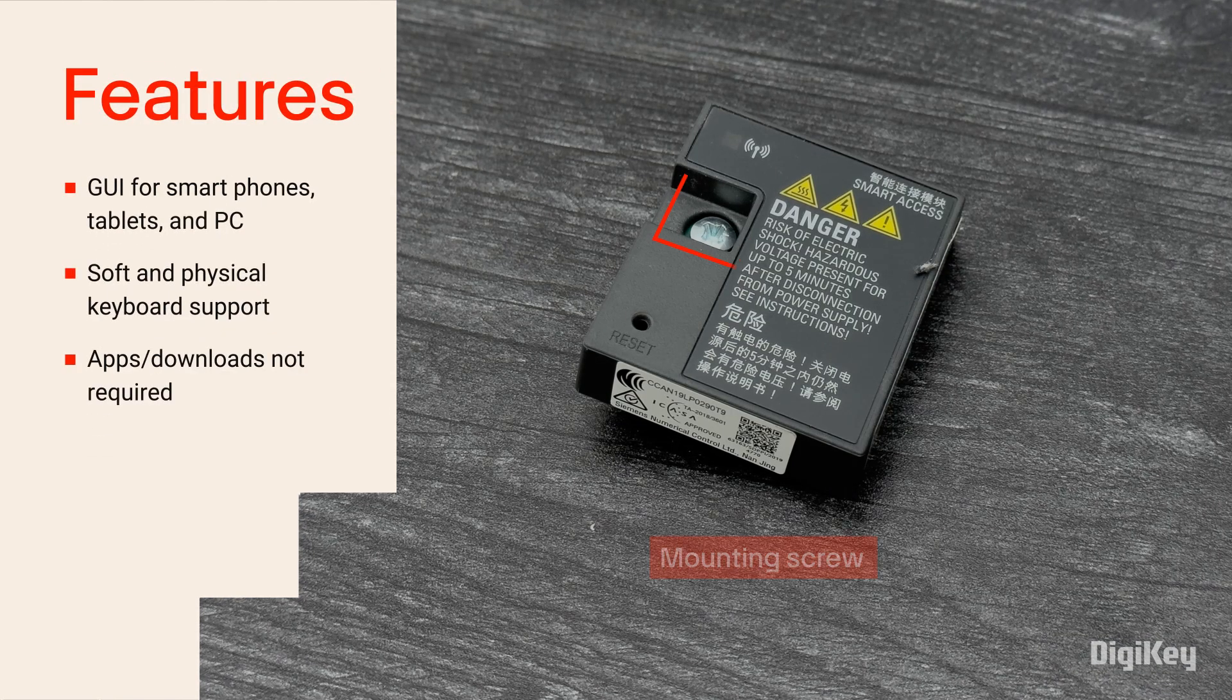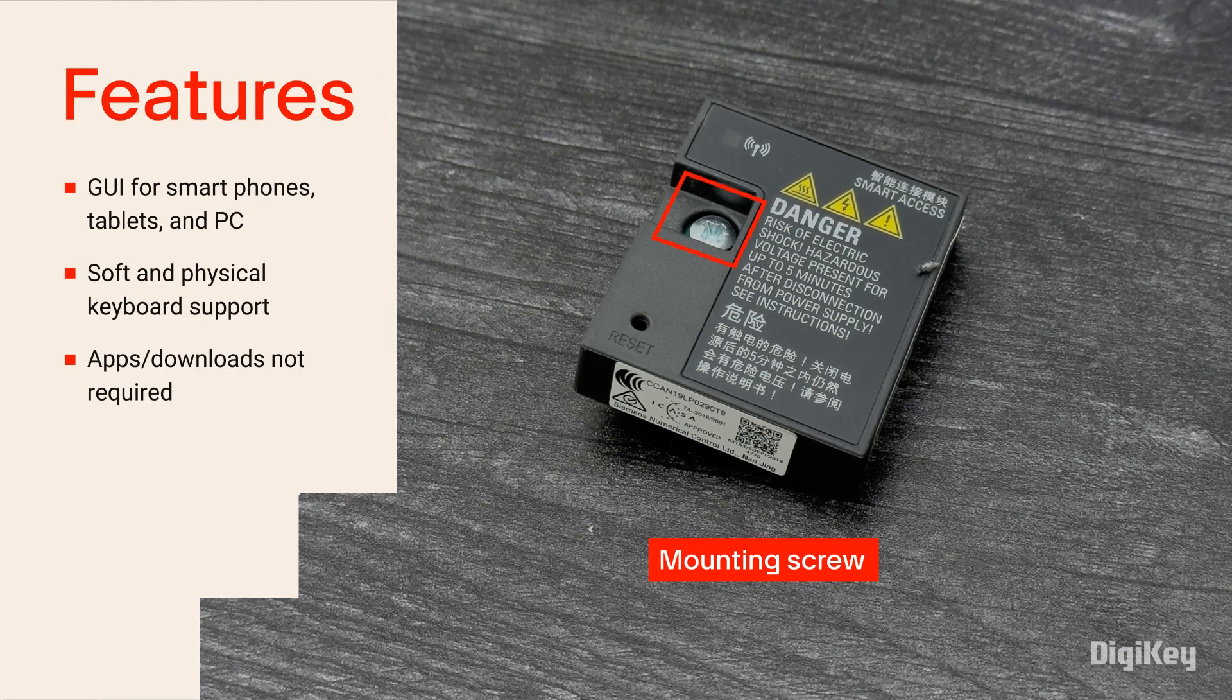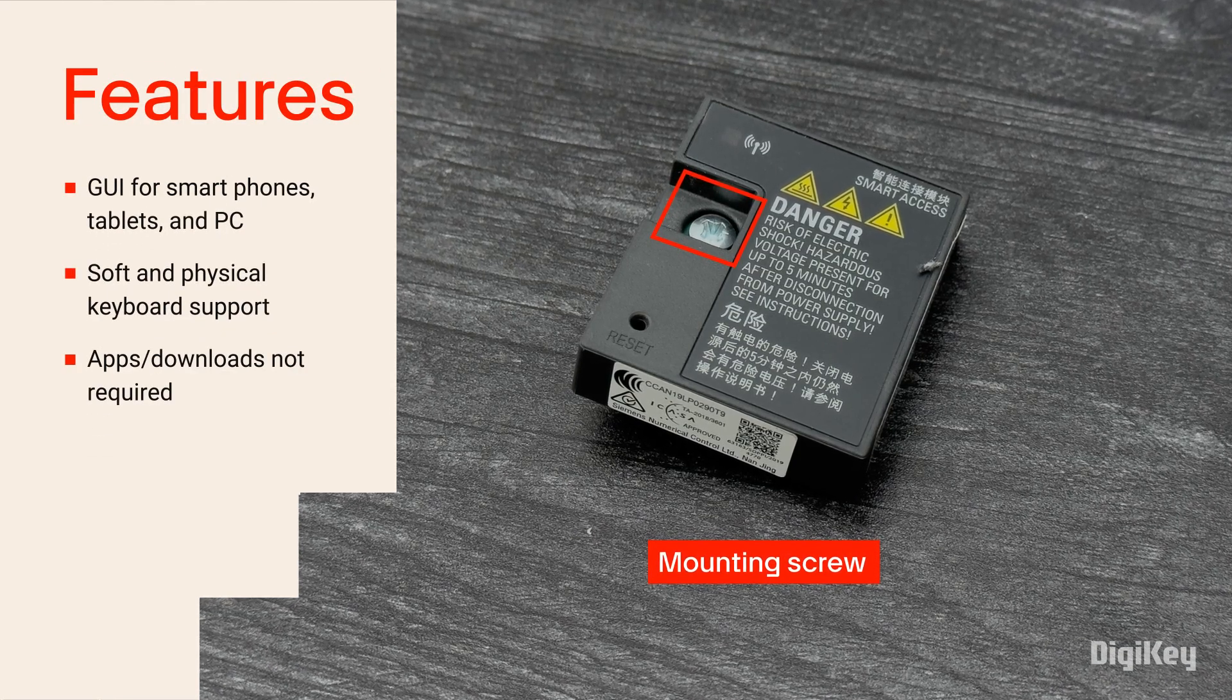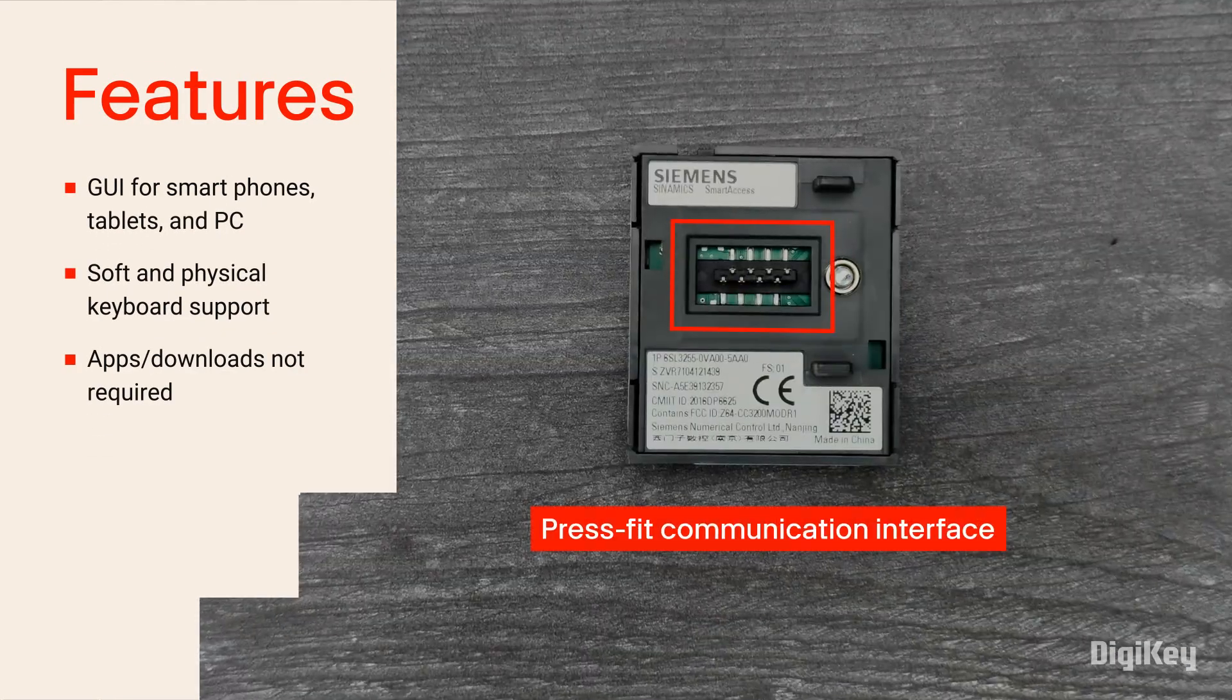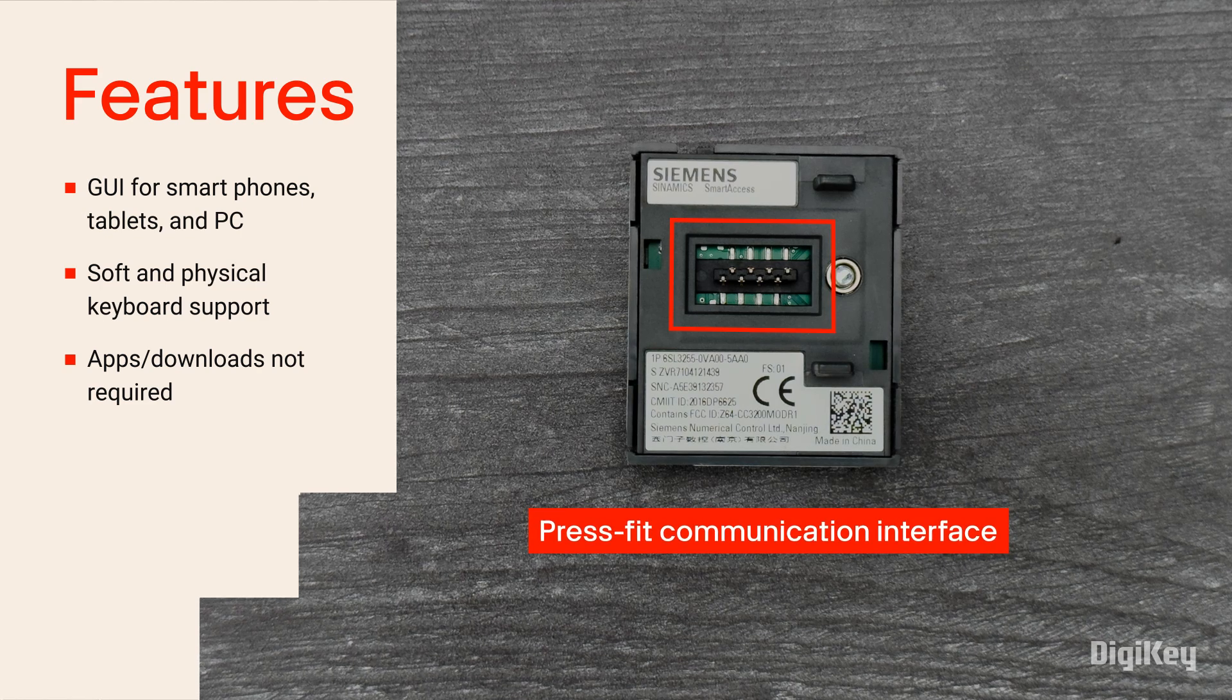The Smart Access Module is fast to install with the single mounting screw on the front and a press-fit communication interface on the back.